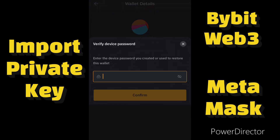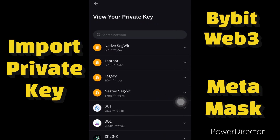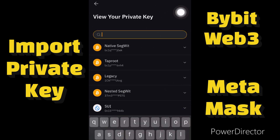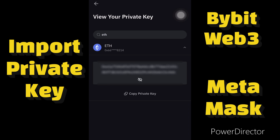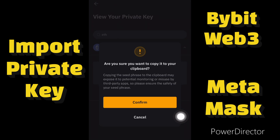Enter your password to confirm. When you get to this place you have to look for the network whose private key you want to reveal. I'm looking for Ethereum, so I'll scroll or search for the Ethereum network. This is the Ethereum network, so I'll click on it. This will appear and I will click on Copy Private Key to copy my Bybit Web3 private key.